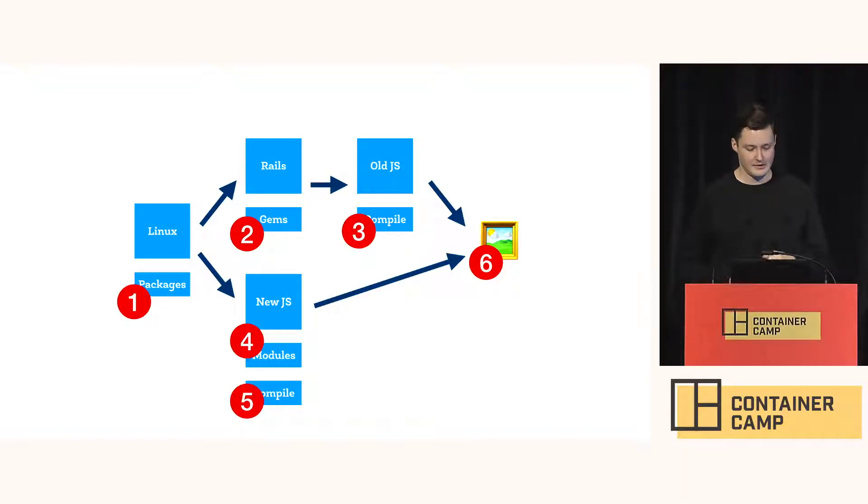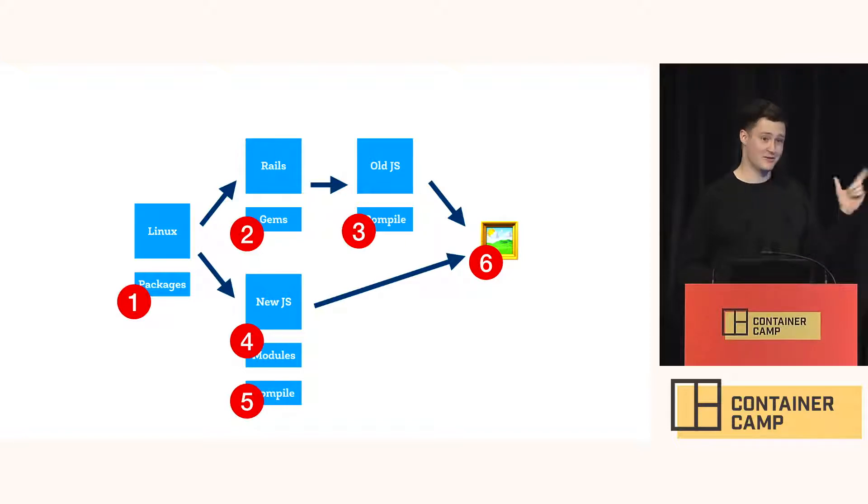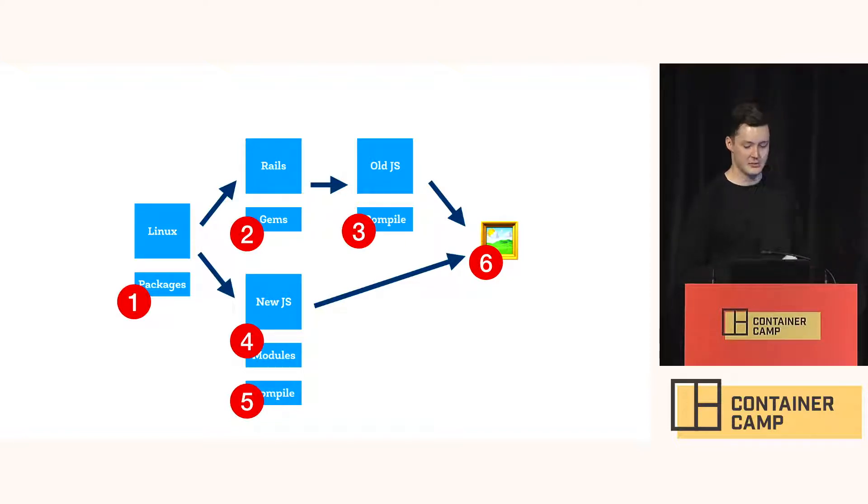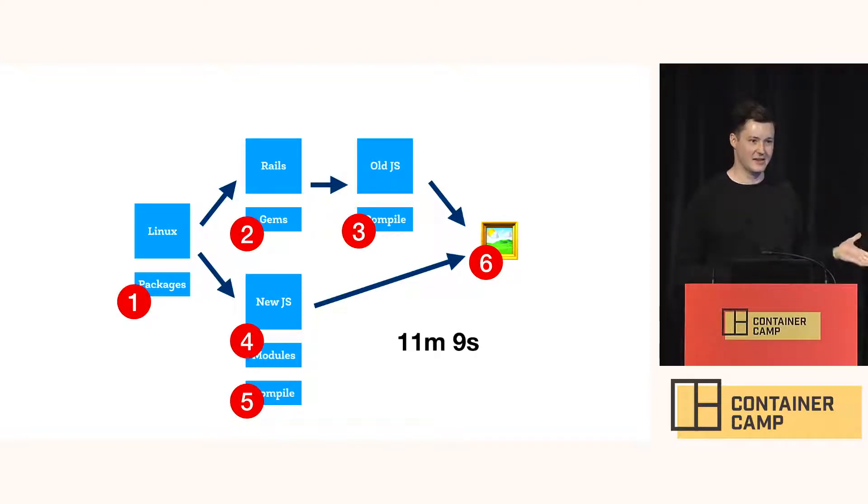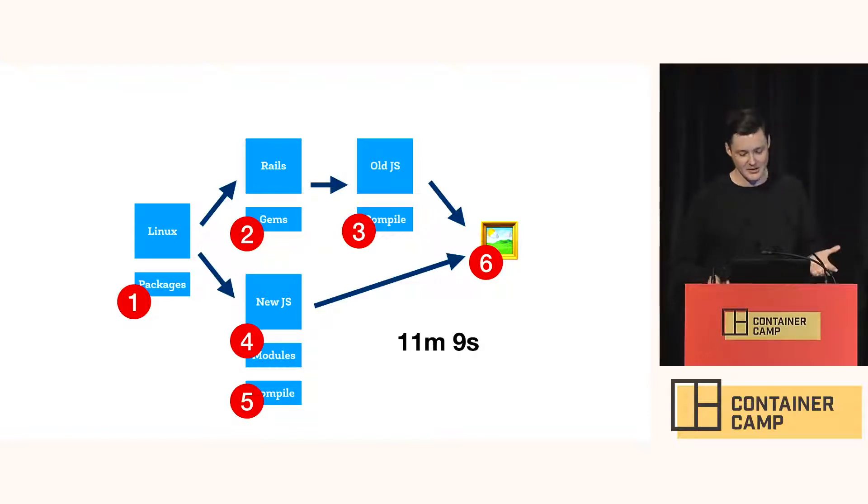But Docker is still building them in sequence. One after the other. And from a cold cache for our build at this time when it was implemented, this takes 11 minutes and 9 seconds. Which is a bit long.